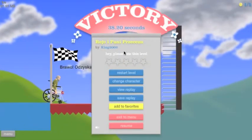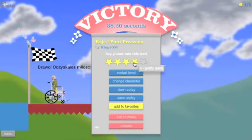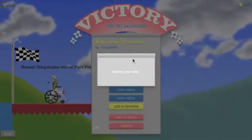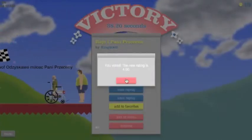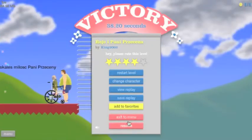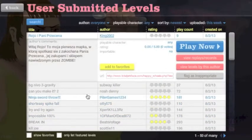Alright, that was a good level. I think that deserves a good rating. Four stars.